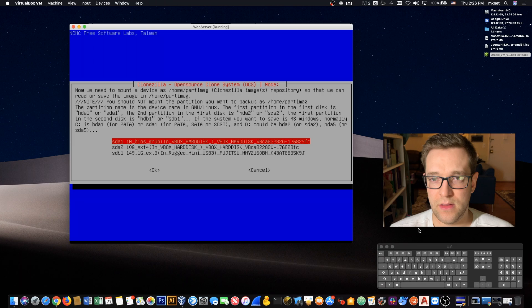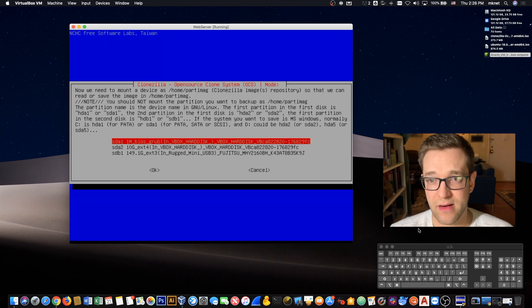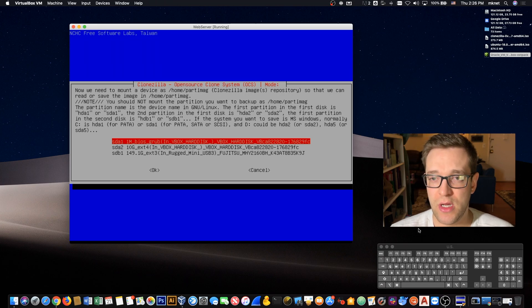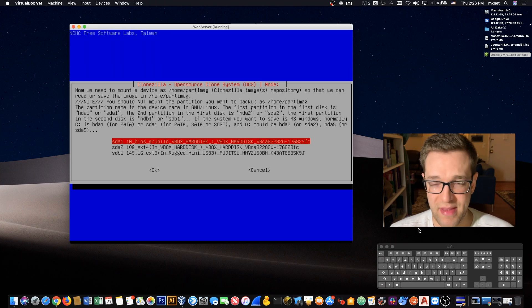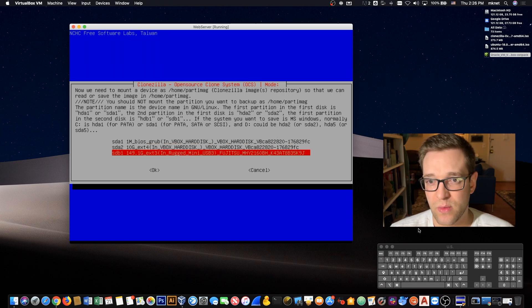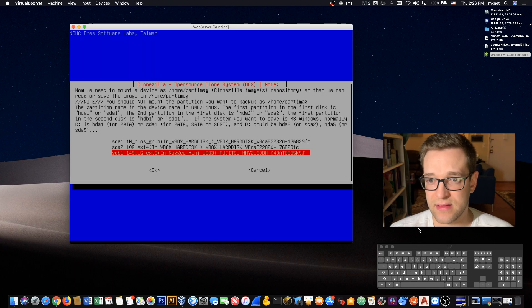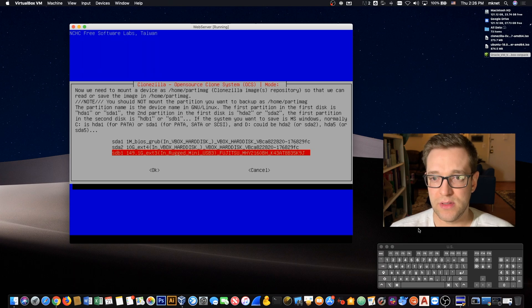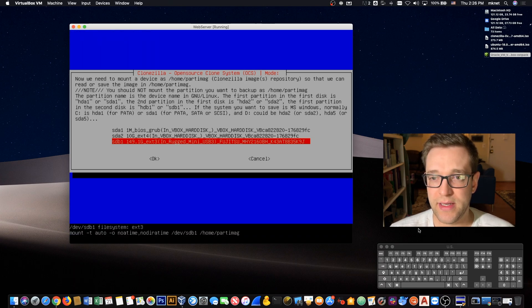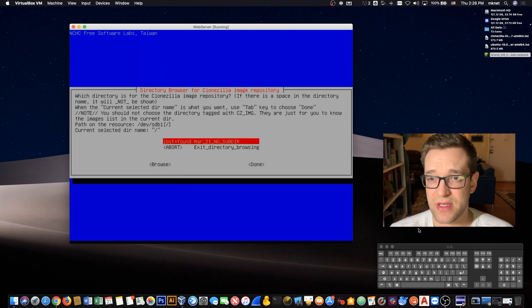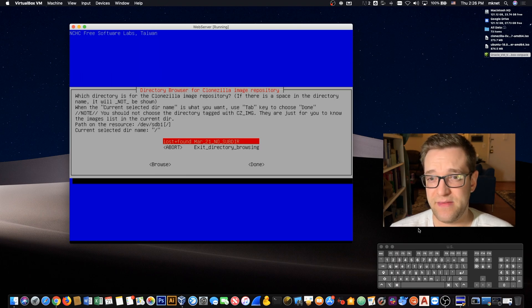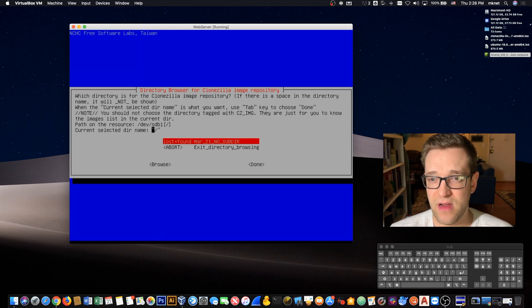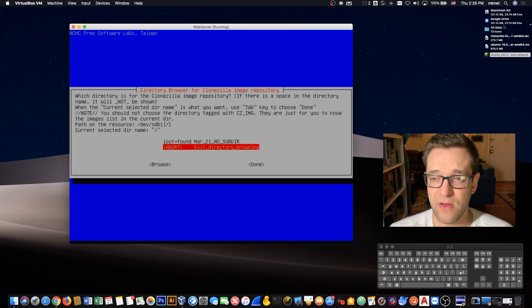From here we need to mount a device as /home/partimage. This is essentially being mounted to the operating system that's Clonezilla. We're going to choose our external drive. In my case it's the LaCie Rugged Mini USB 3. Now it's asking where can I put images in this drive, where's the repository. By default it's going to be the root of the drive, which is perfect. You can tap down and go over to done.